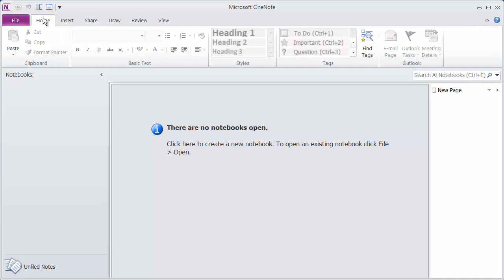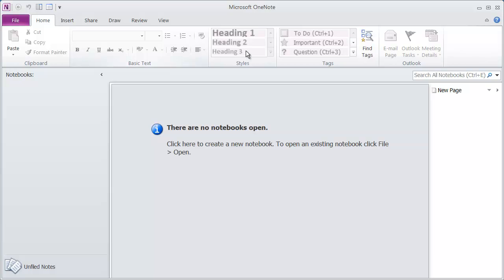If I come back to the Home tab, you're going to see that the different areas inside of this Home ribbon are actually divided up and labeled. For instance, I've got the Clipboard area here, the Basic Text area here, the Styles area here. So in this course, if I say go to the Home tab and look at the Basic Text section, what I would mean is click on Home and then take a look at this Basic Text section.